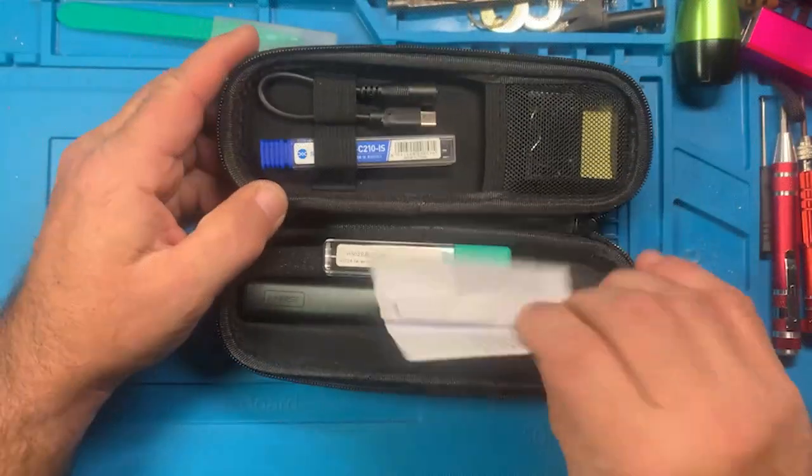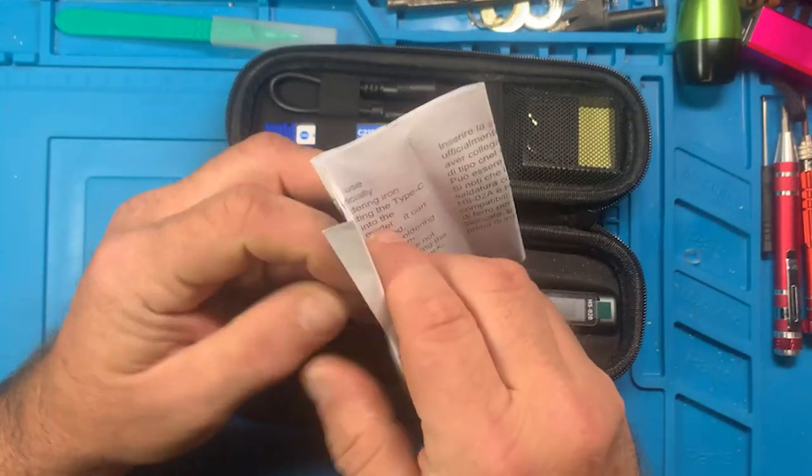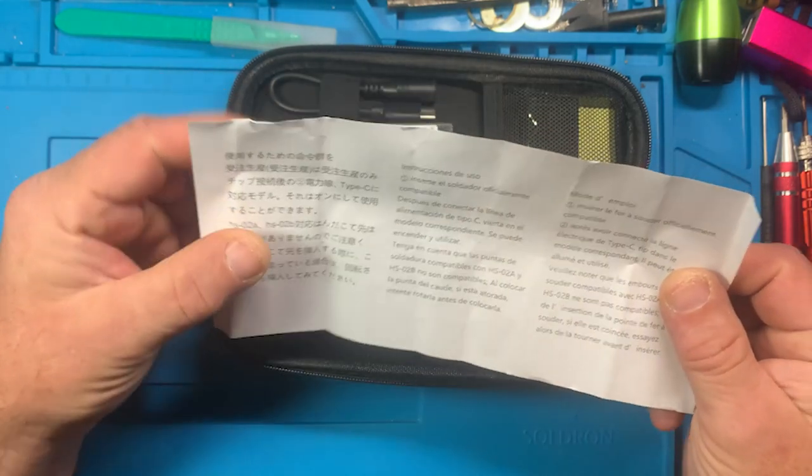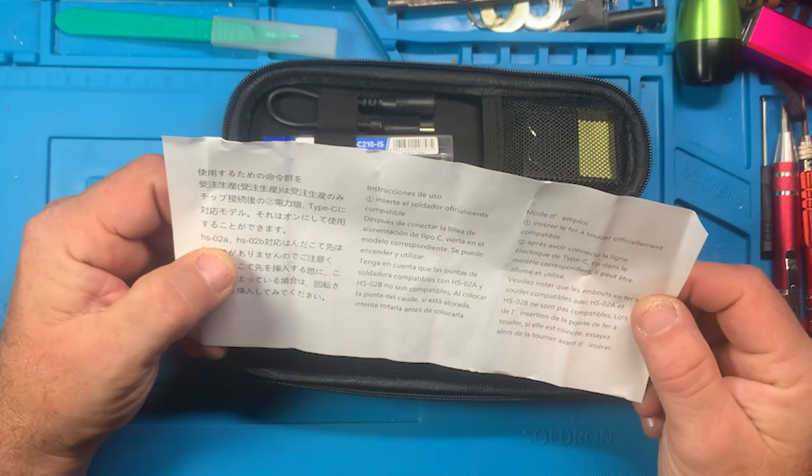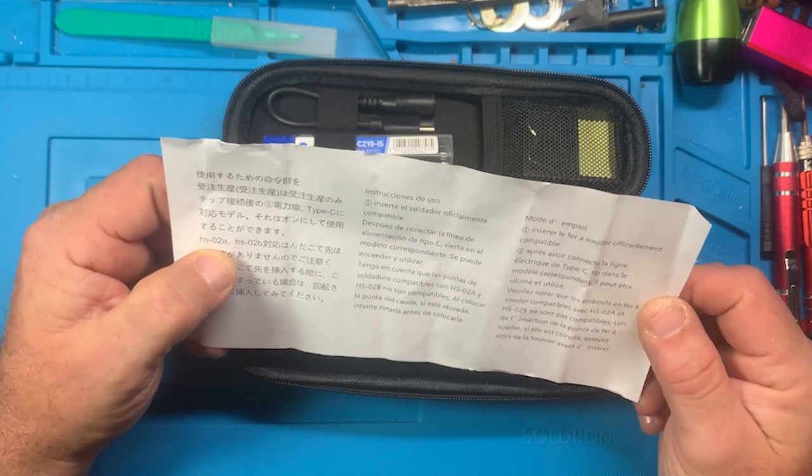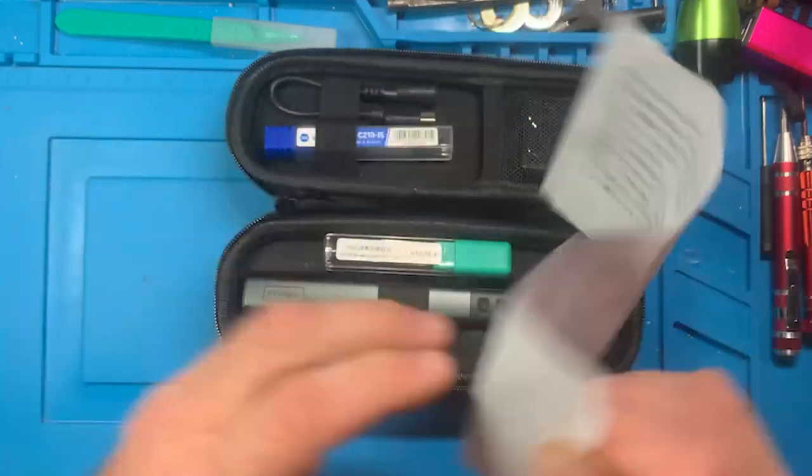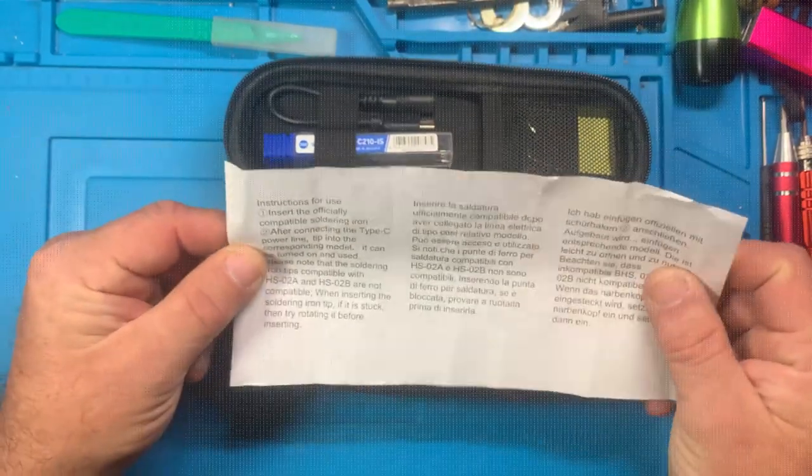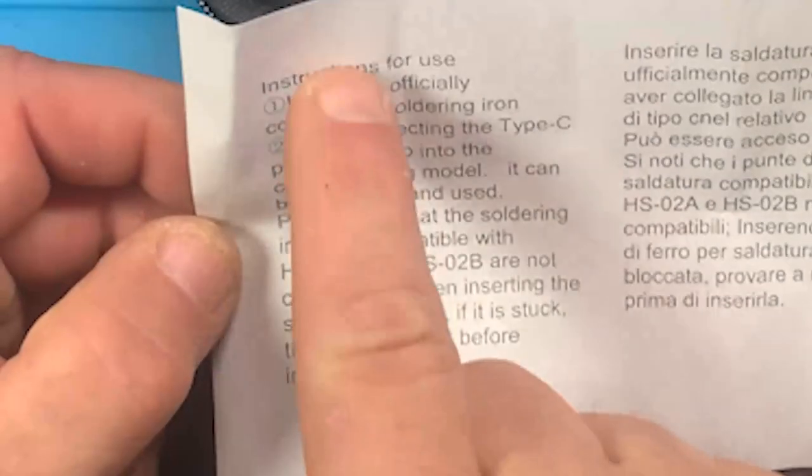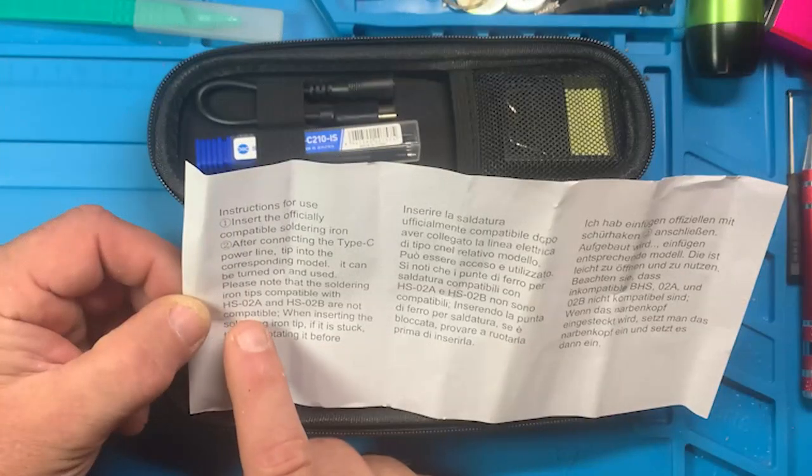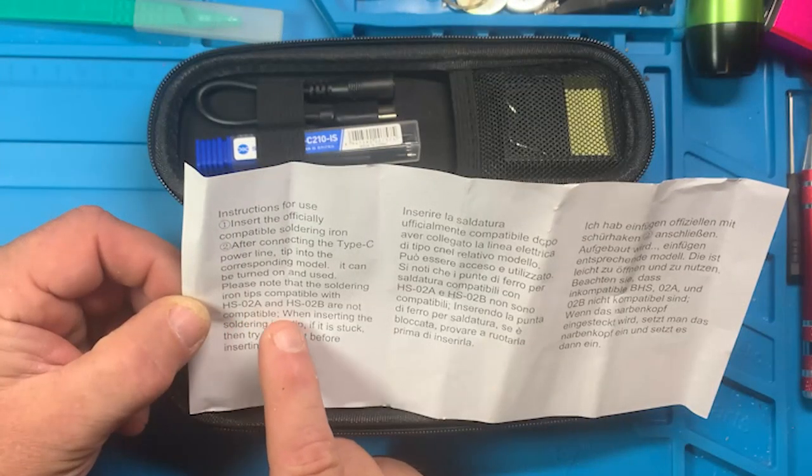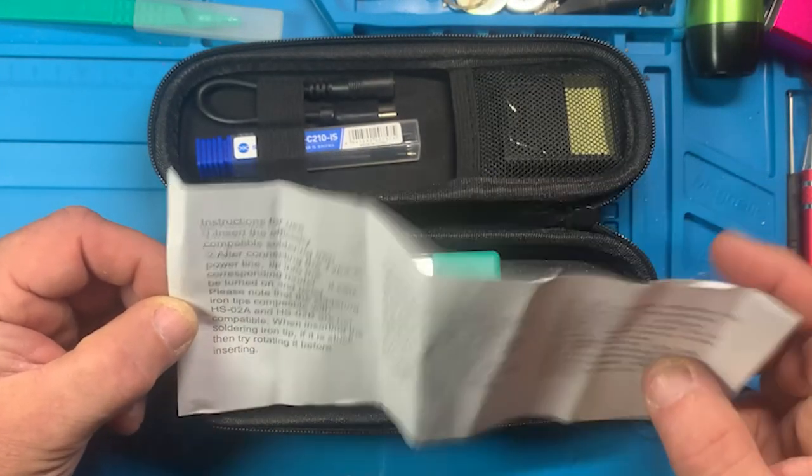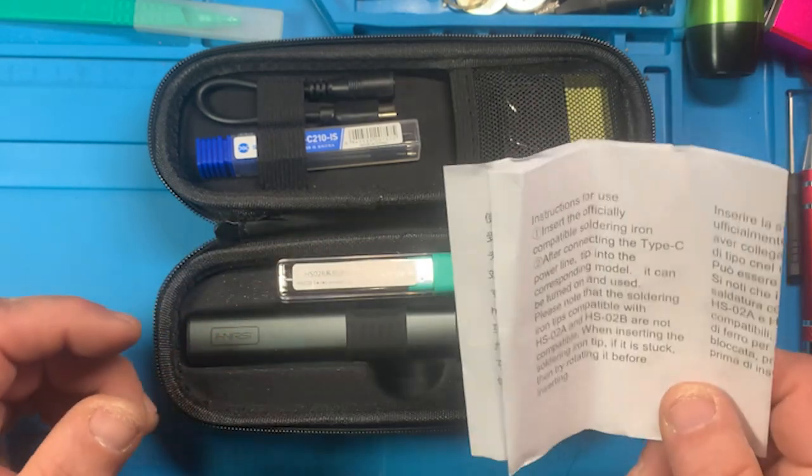When you open it up, I don't give it full marks because this is the extent of your instructions. Here's the English instruction. This covers the HS02A and HS02B. I believe the only difference between the HS02A and B are the length of the soldering tips.